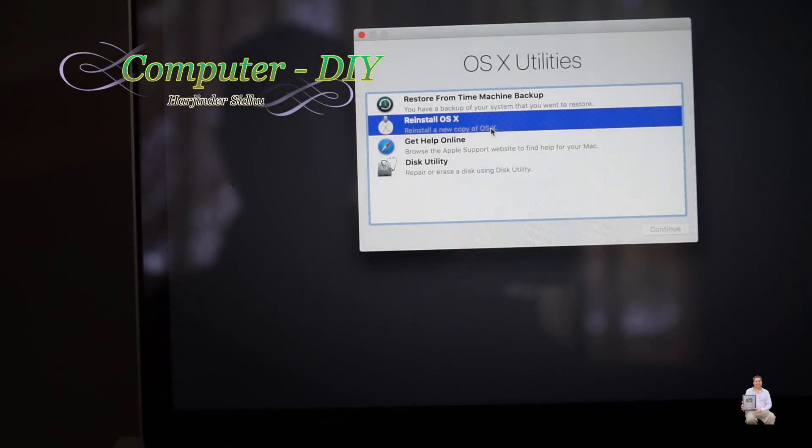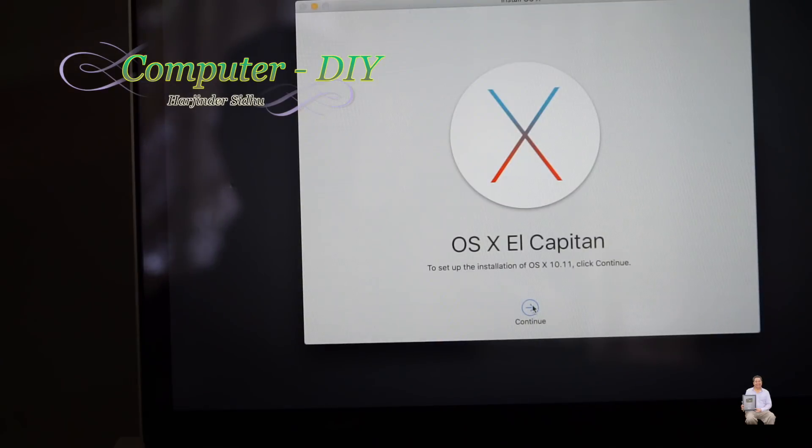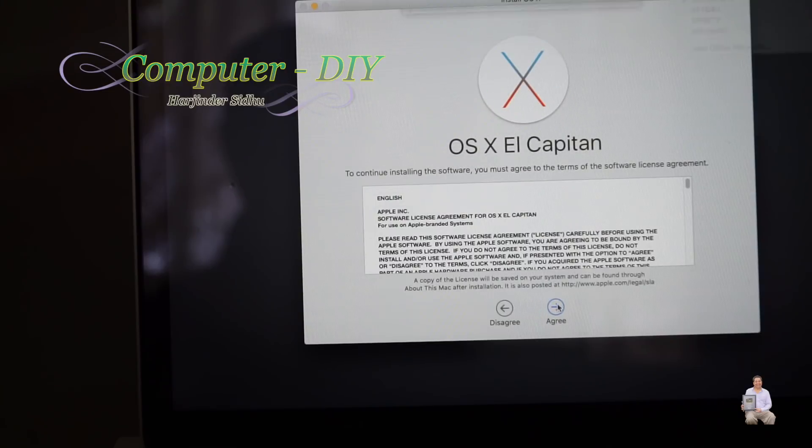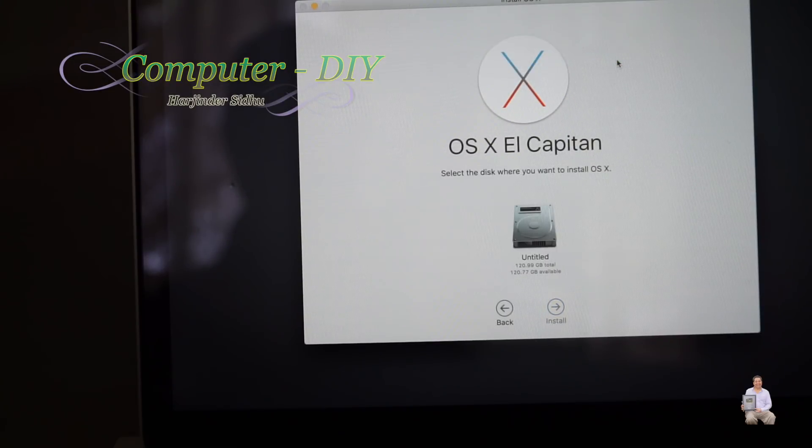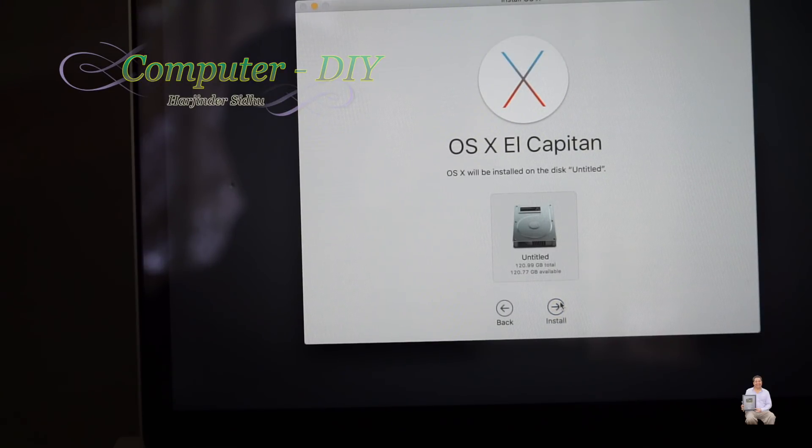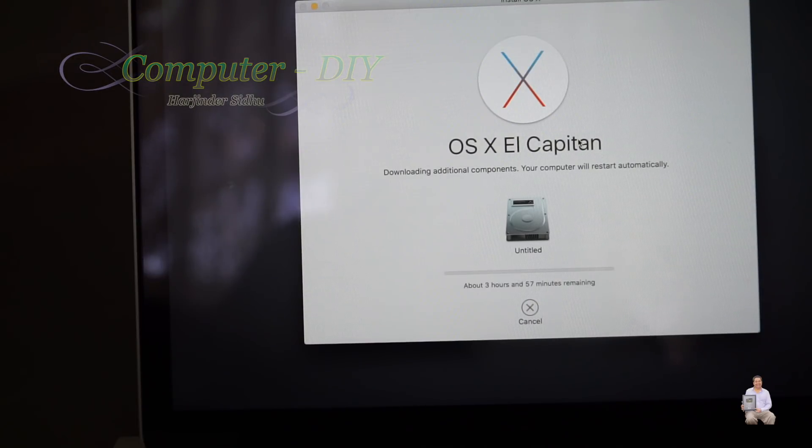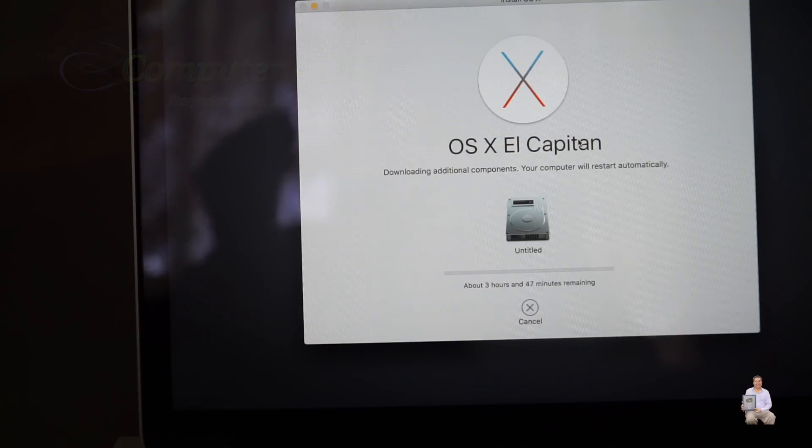I hope this video will help you out. If it does help you out, please like, share, and subscribe to my channel, and I would appreciate it. Thank you and have a good day. Bye bye. That's how it's easy and simple to fix your bricked MacBook Pro.